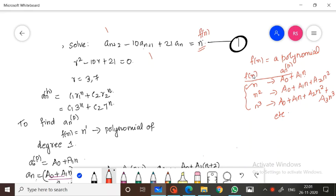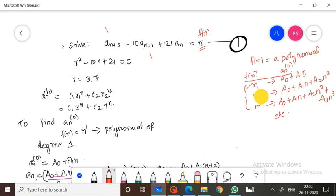If the polynomial f of n is in the form of n, then the particular solution an of p is a0 plus a1 into n. If f of n is n squared, then an of p is a0 plus a1 into n plus a2 n squared. If f of n is n cubed, then an of p is a0 plus a1 into n plus a2 n squared plus a3 n cubed, and so on.